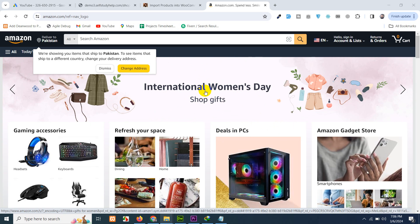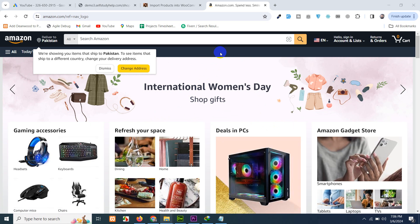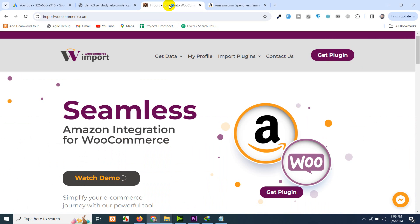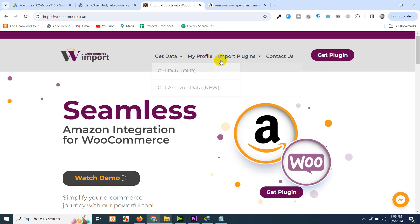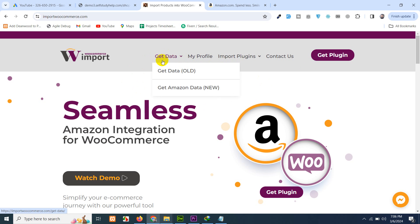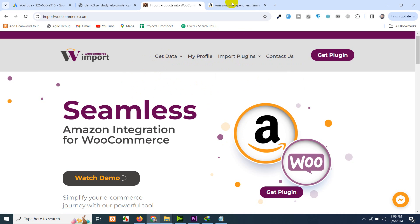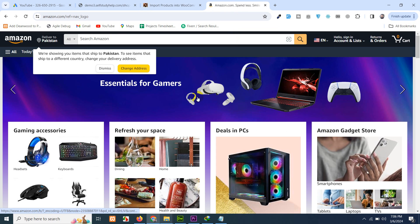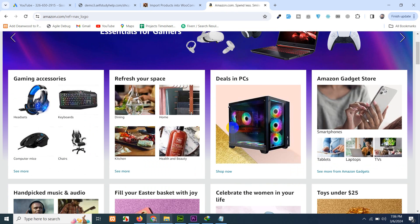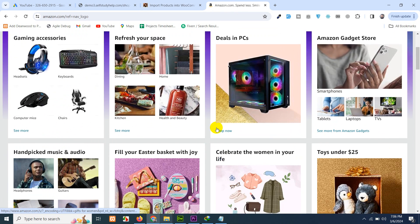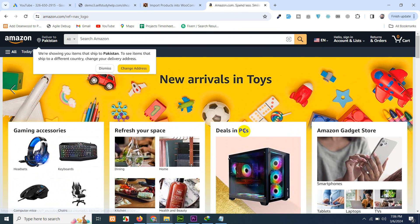It's just a quick and easy tutorial. You have to use this import WooCommerce.com plugin. I'll show you step by step how you can use this plugin. Previously there were some errors in the get data page, which we fixed in the get Amazon new data page here. I'll show you the process of this new page.